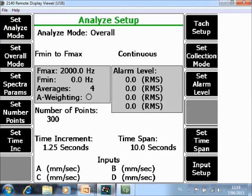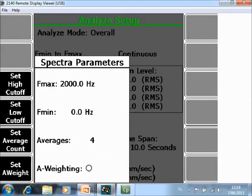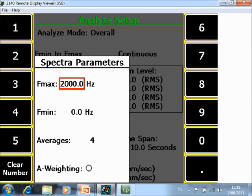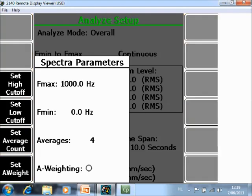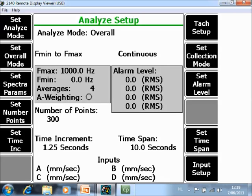The exact Fmin and Fmax frequencies and the averages can be set in F3 Set Spectra parameters. For example, I want to measure from 0 to 1000 Hz with 4 averages.